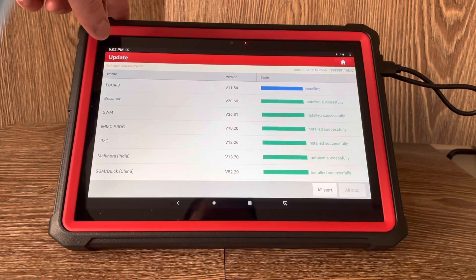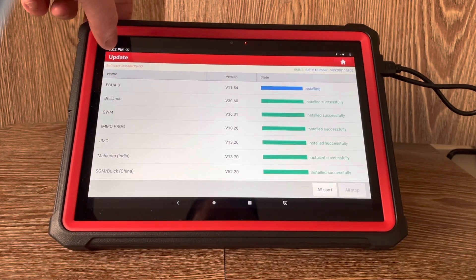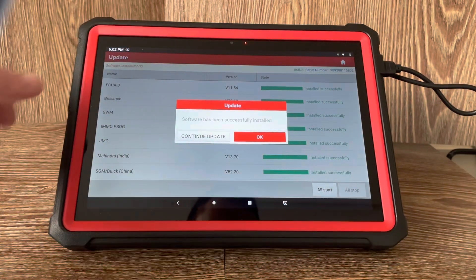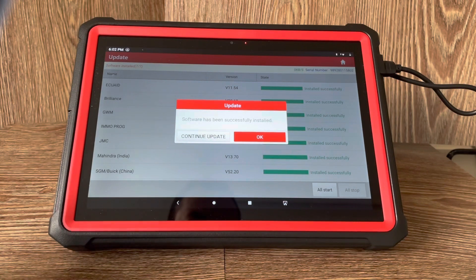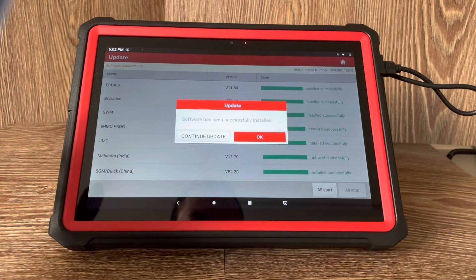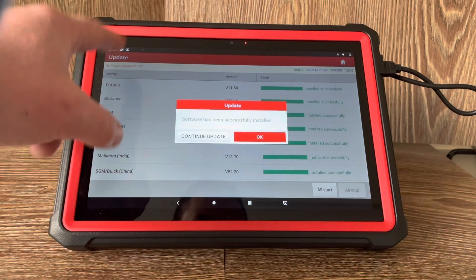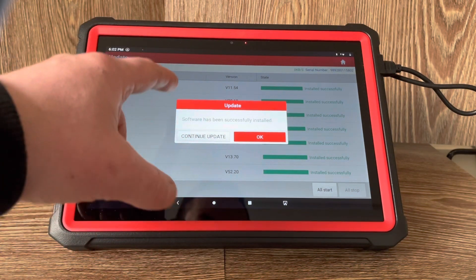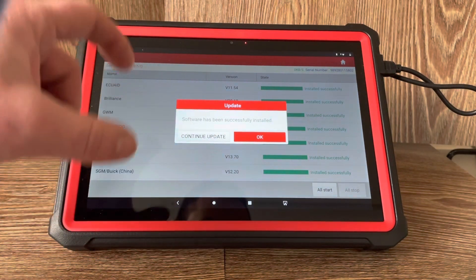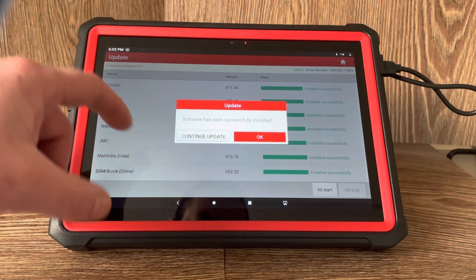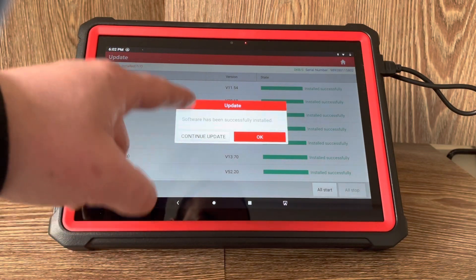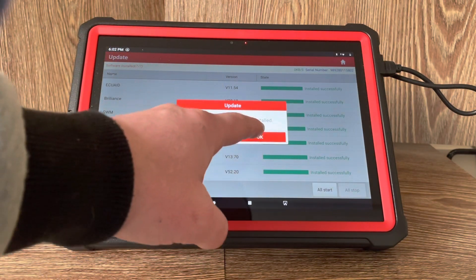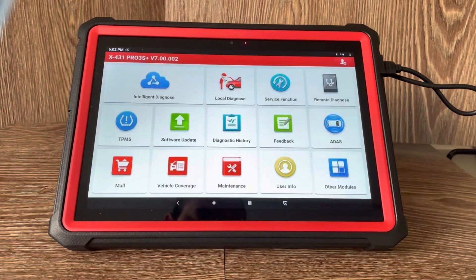You can see that it counts up from seven to seven, and then at the end of that an update window just pops up. We've got software has been installed successfully, so we can just hit the okay on that.